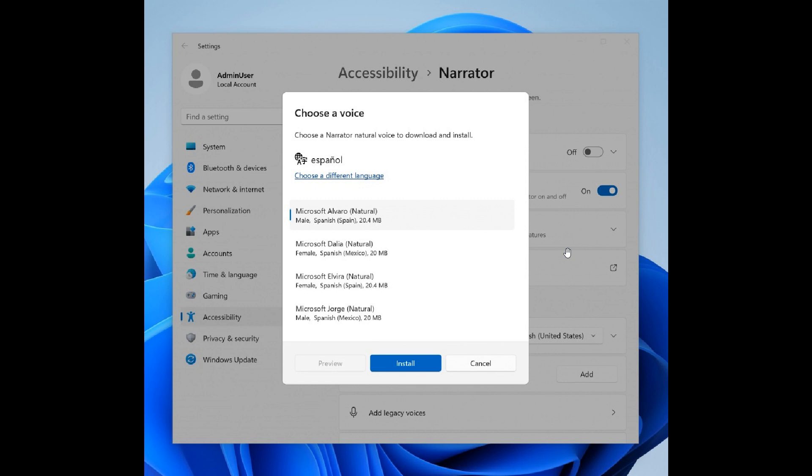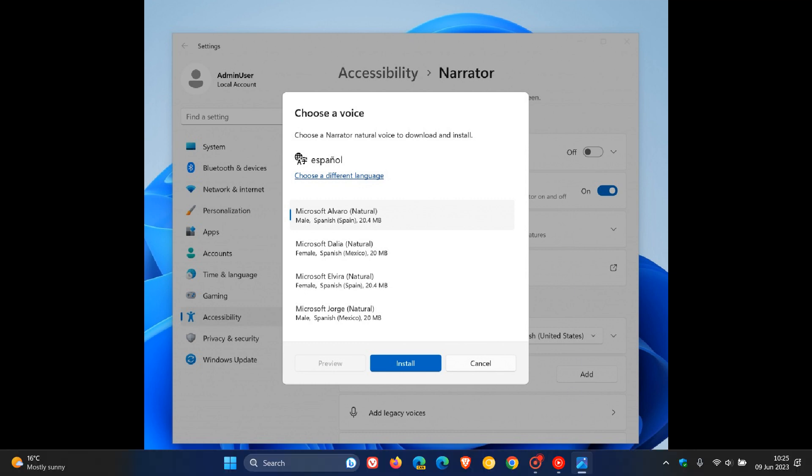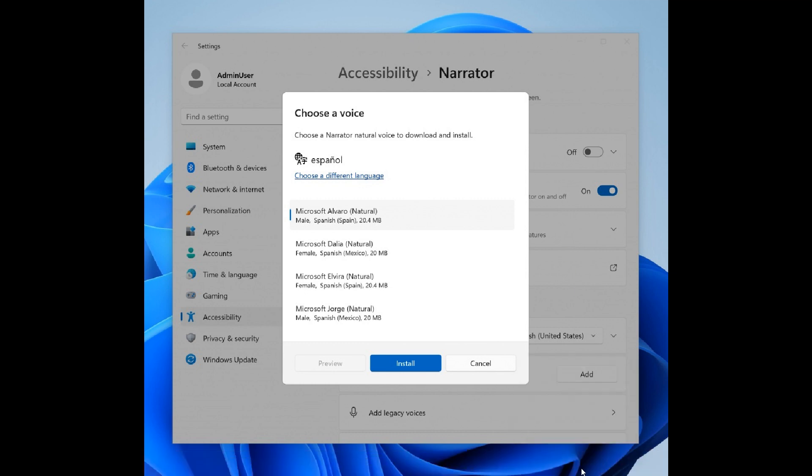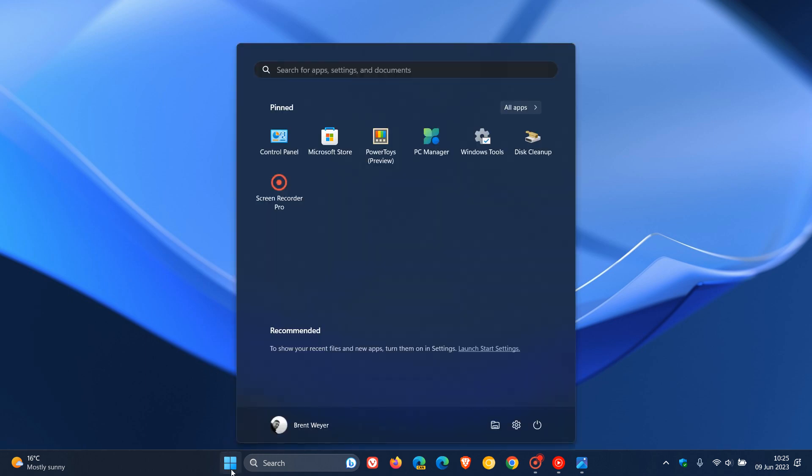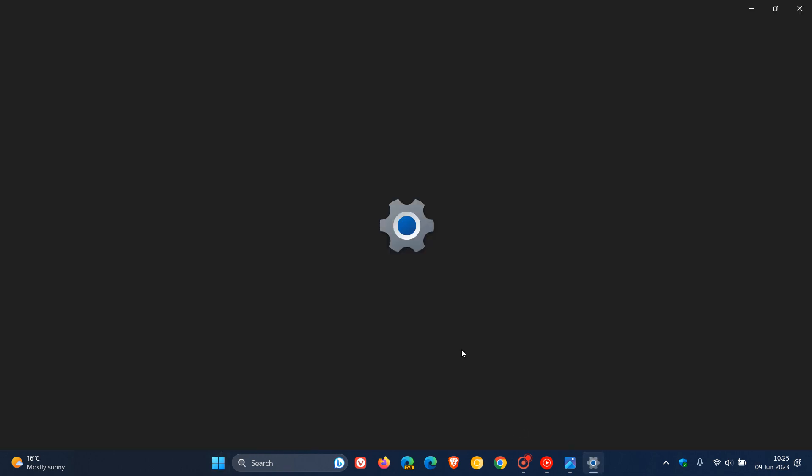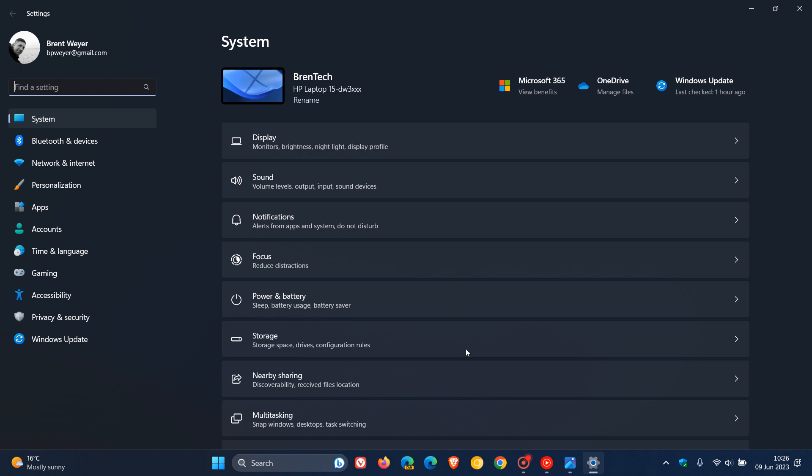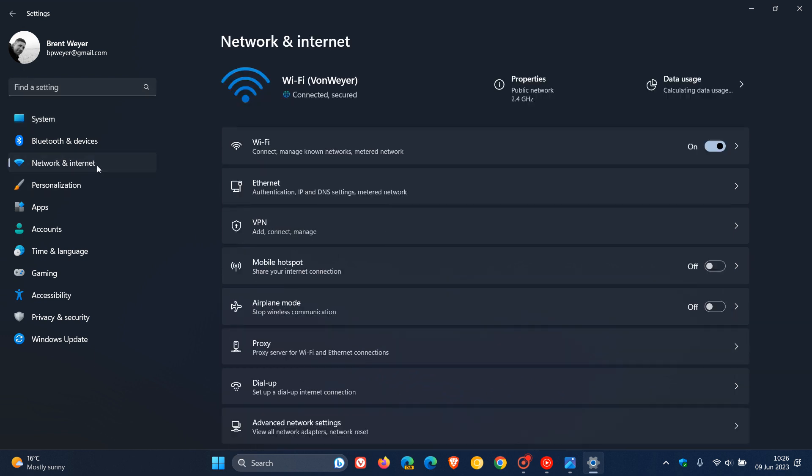This next improvement is rolling out to build 22631, which has new features turned on by default. There's a new setting that, if it makes its way to the stable version of Windows 11, will appear on the Settings Network and Internet page.